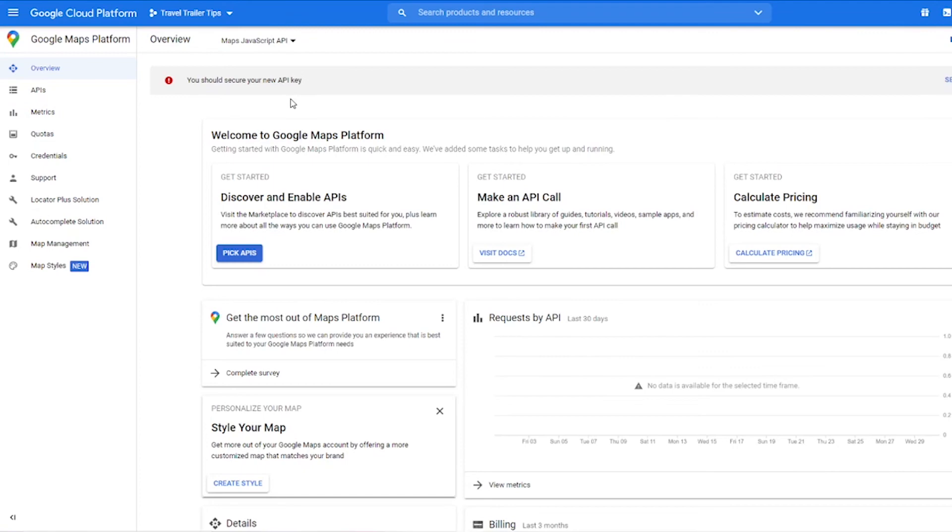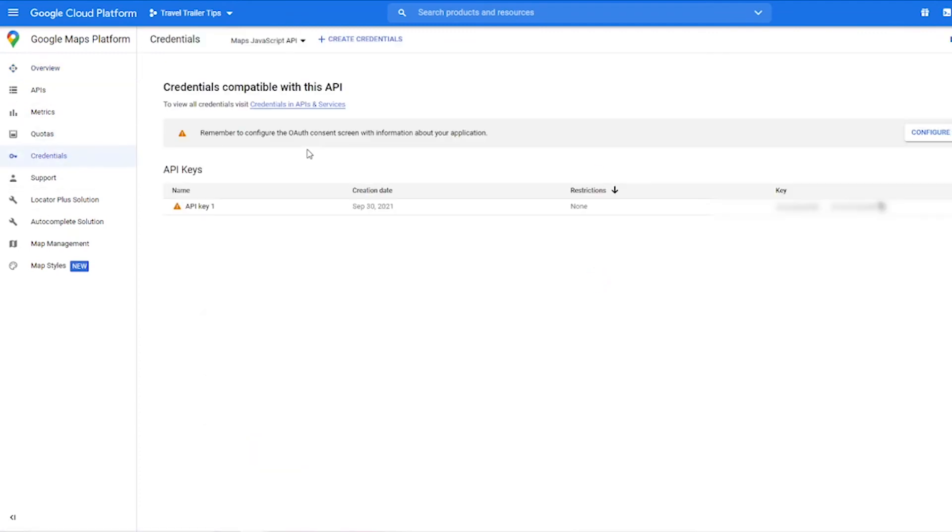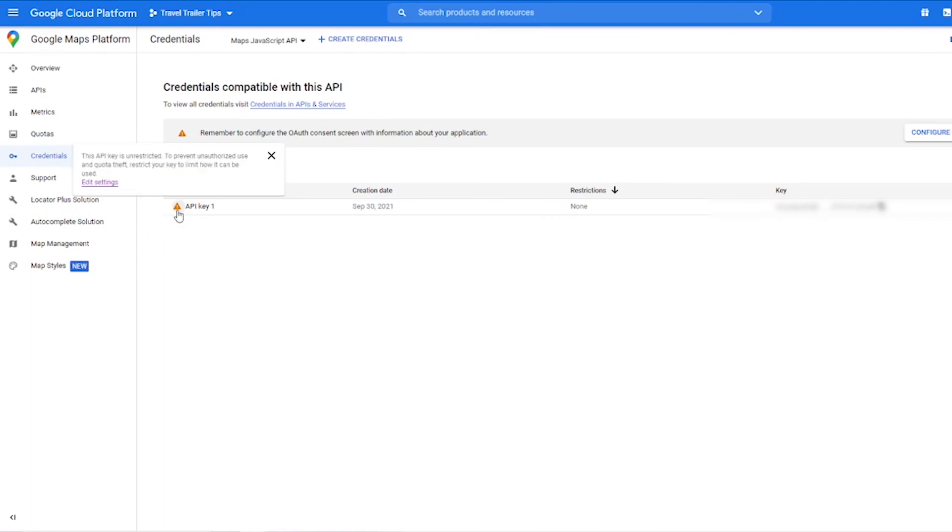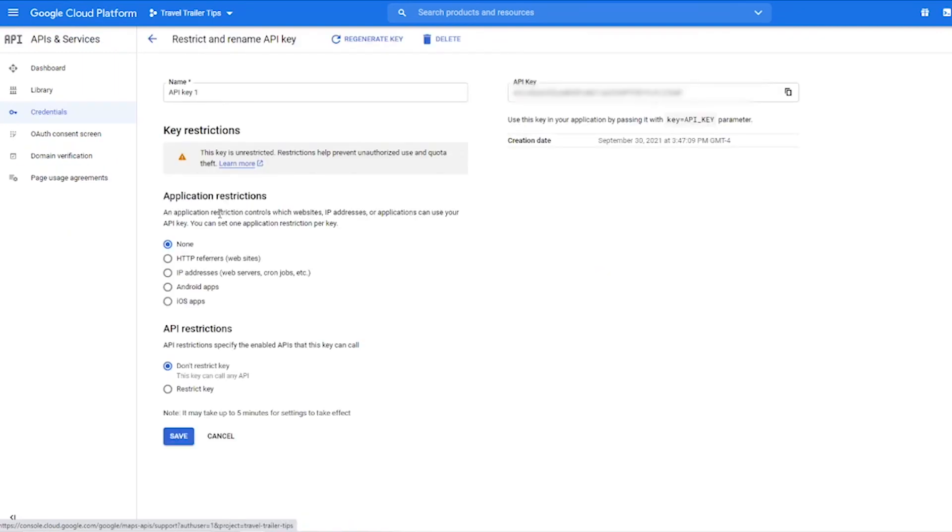And if you ever need to view your API key again, you can just go back to the credentials page and it will be here for you to copy. And it does say right here we got a little notification that our API key is unrestricted. We should edit the settings and make sure to restrict it so there's no unauthorized use and people don't use up your quota and steal your free trial and cost you money.